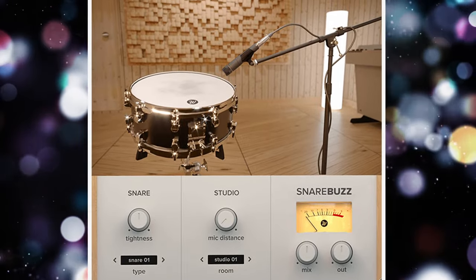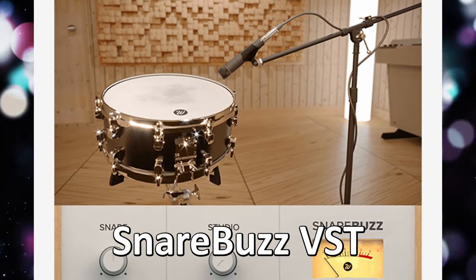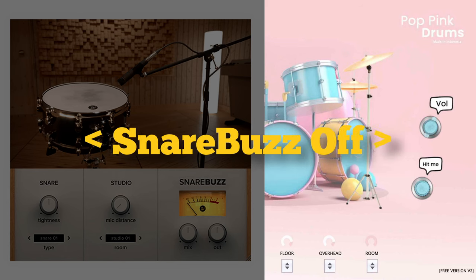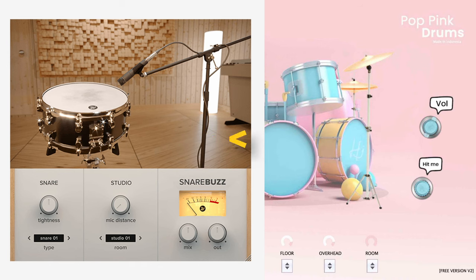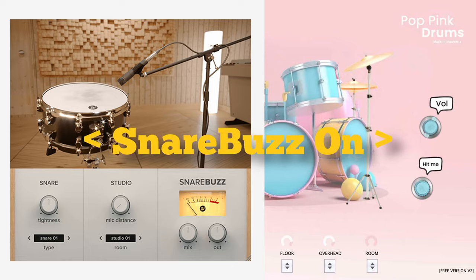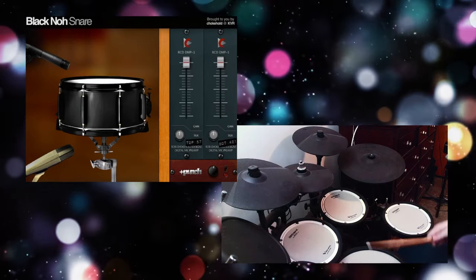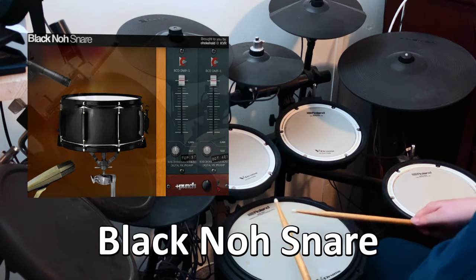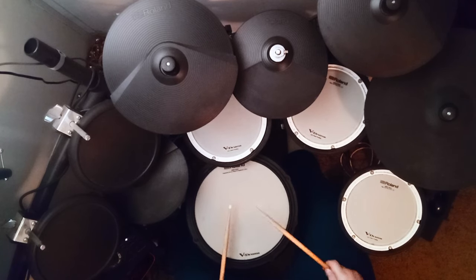A free VST that adds snare buzz to any audio you feed to it. Snare buzz is a great way to add a touch of realism to a drum pack that might sound a little bit robotic or sterile. Also, this one is 11 years old but it's a free snare with several velocity layers and round robins — the Black No Snare from Chokehold. It auto-switches to a rimshot after a certain velocity. Add the snare buzz plug-in for some giggles.